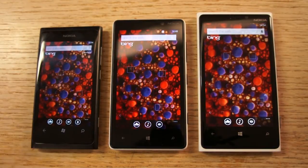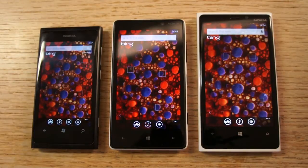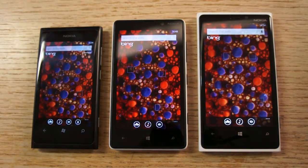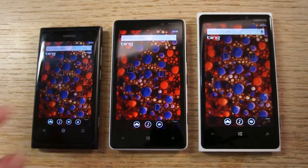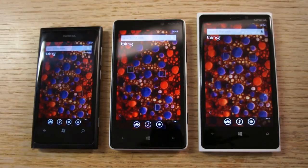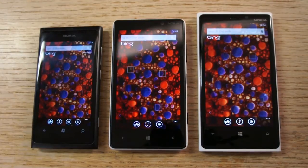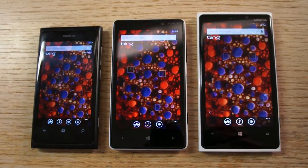Which one do you prefer? Well, it is a matter of choice, and generally high resolution displays are better. But I didn't actually think the 820 suffered from having the lower resolution display as much as I thought it would. And one thing I did notice — it's considerably better than what you're getting on the Lumia 800 and 900. So there you go, a quick look at the comparisons of the screens on these Lumia devices.